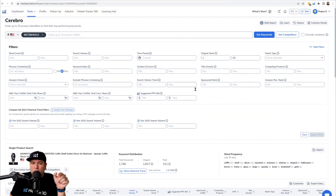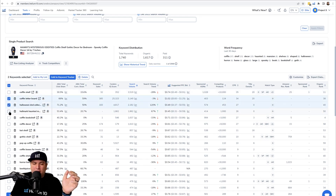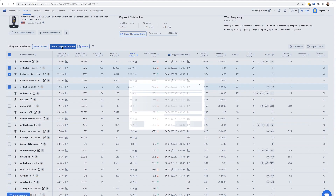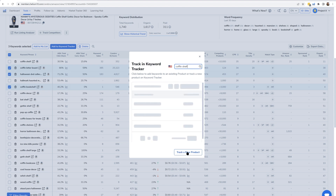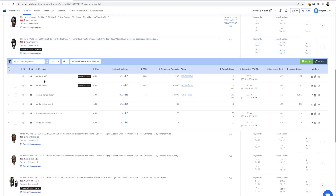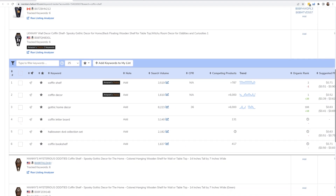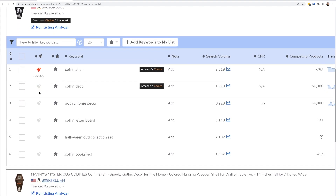So how can you track up to 12 or 24 times a day? Take the keywords you want to track — for example, 'coffin letter board,' 'Halloween DVD collection,' and 'coffin bookshelf' — and click 'Add to Keyword Tracker.' Find the product you want to add it to, and you can track a new product if you haven't added it before. Once you go over to Keyword Tracker, you'll see those new keywords added. By default, Keyword Tracker checks once a day — unlike Cerebro — but if you want to check up to 24 times a day, just hit the little rocket ship icon next to each keyword.